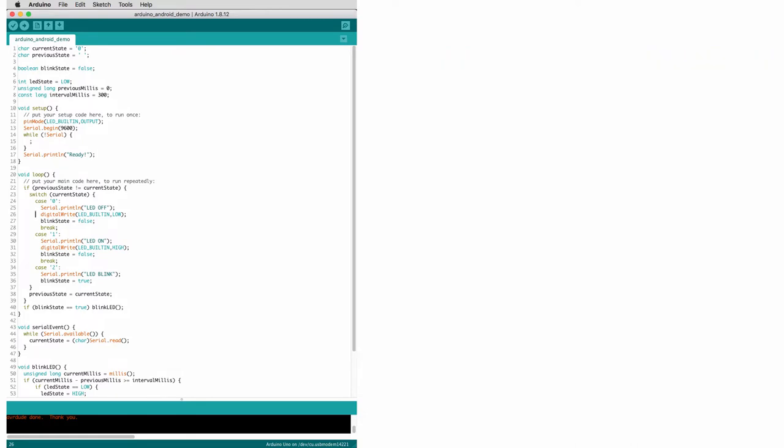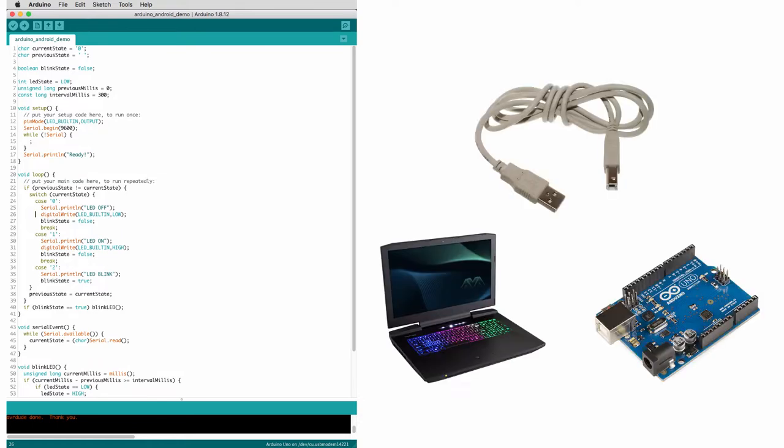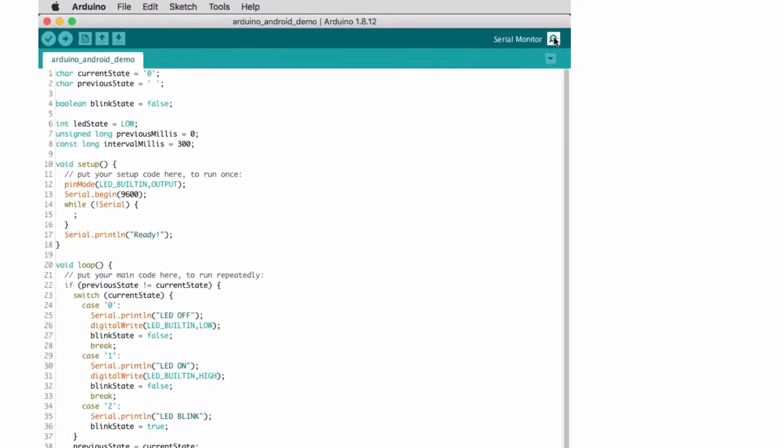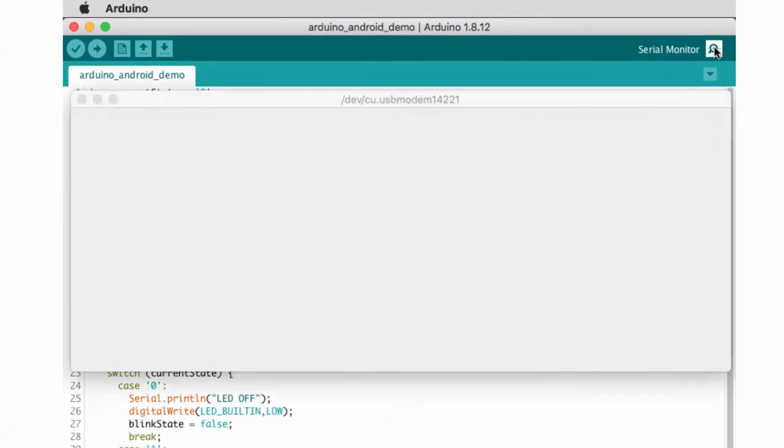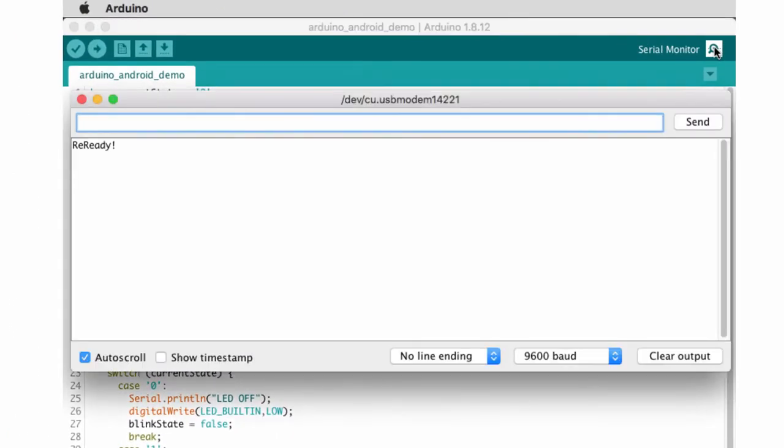But if you want to keep things simple and use less parts, you could also use serial communication. So connect it to your computer and then through the USB connection, you'd be able to use the Arduino serial monitor.